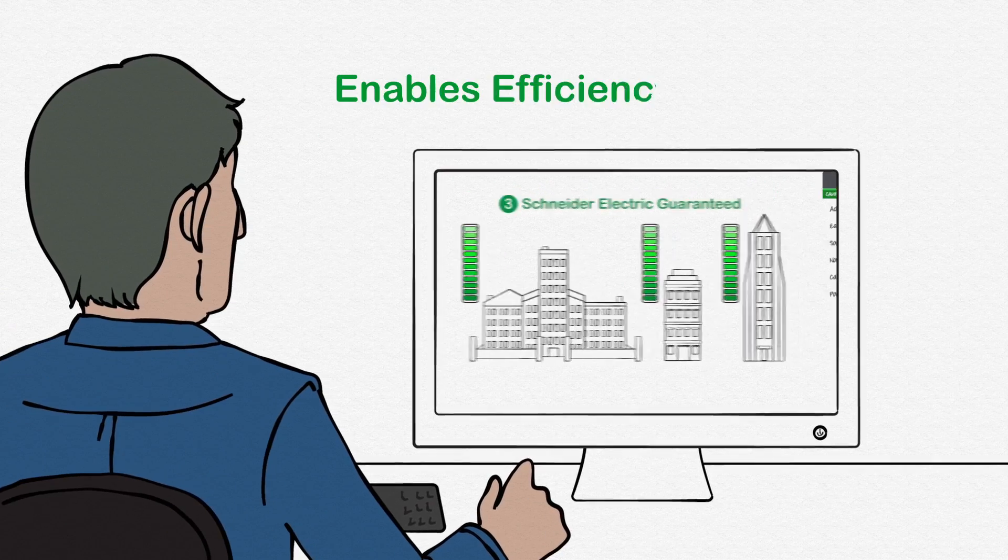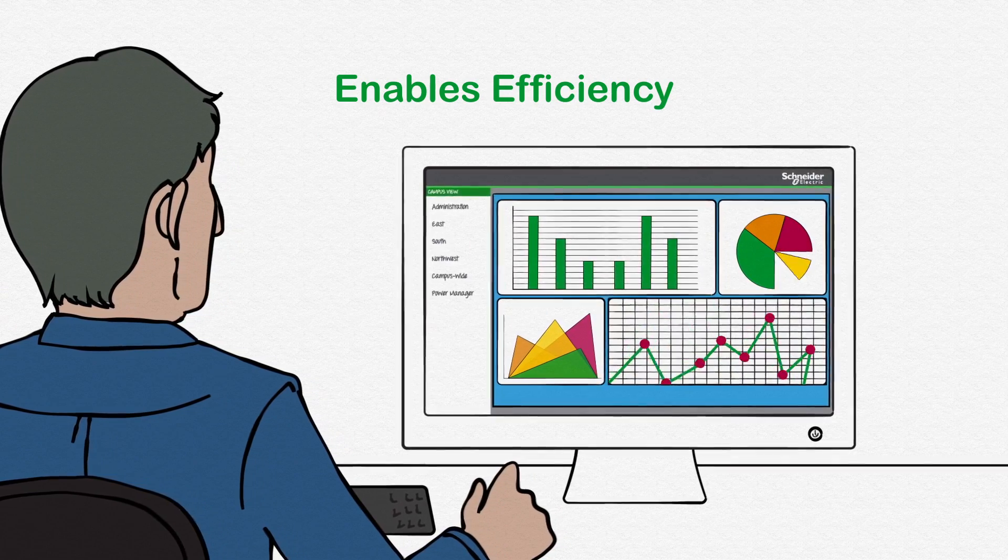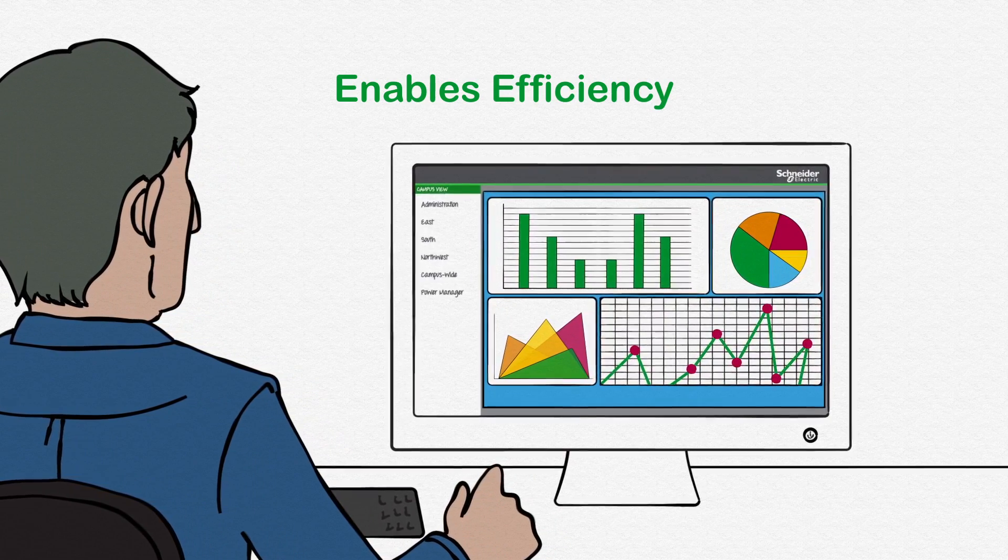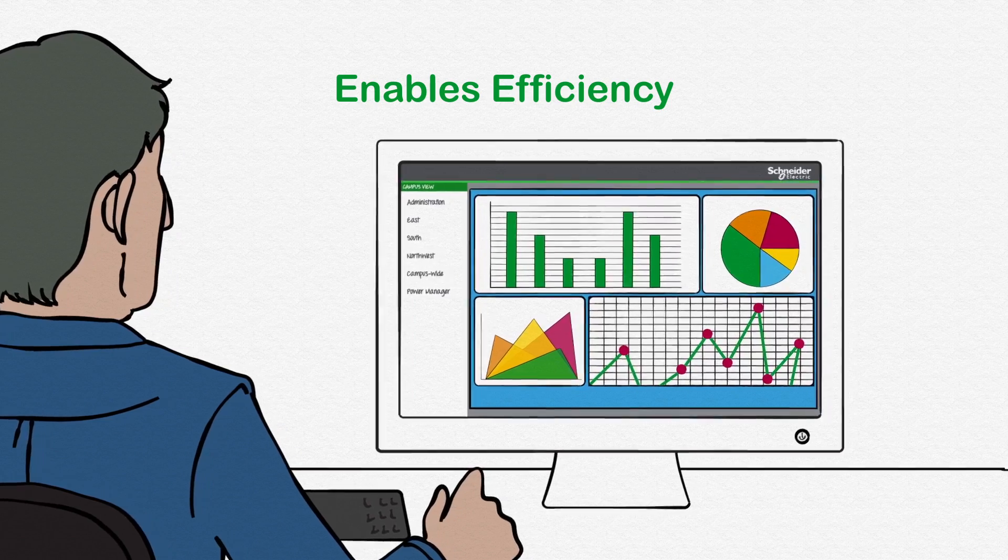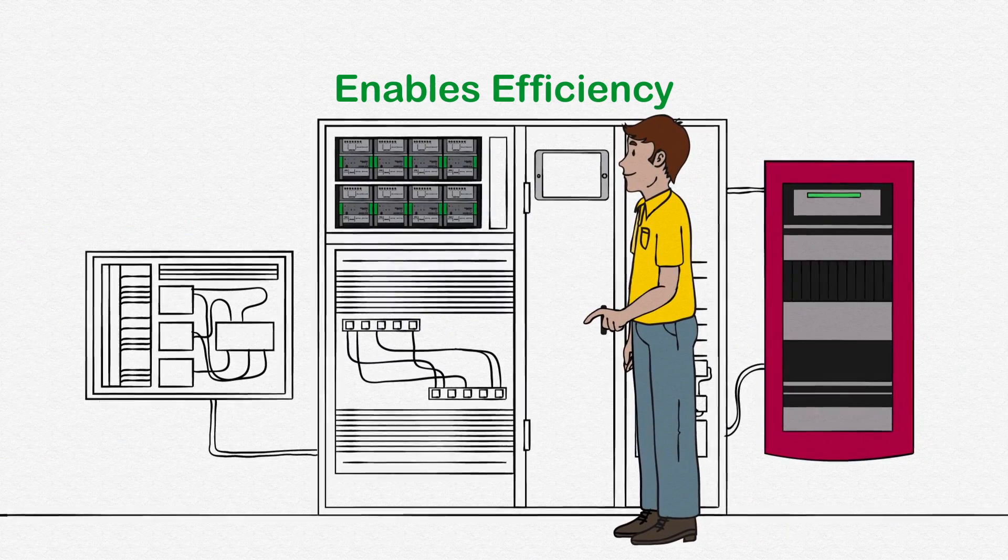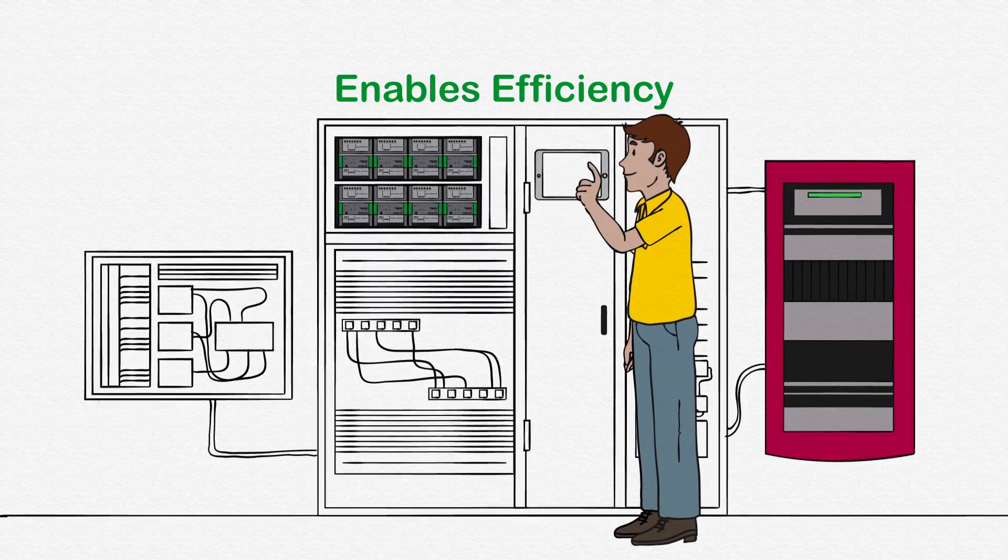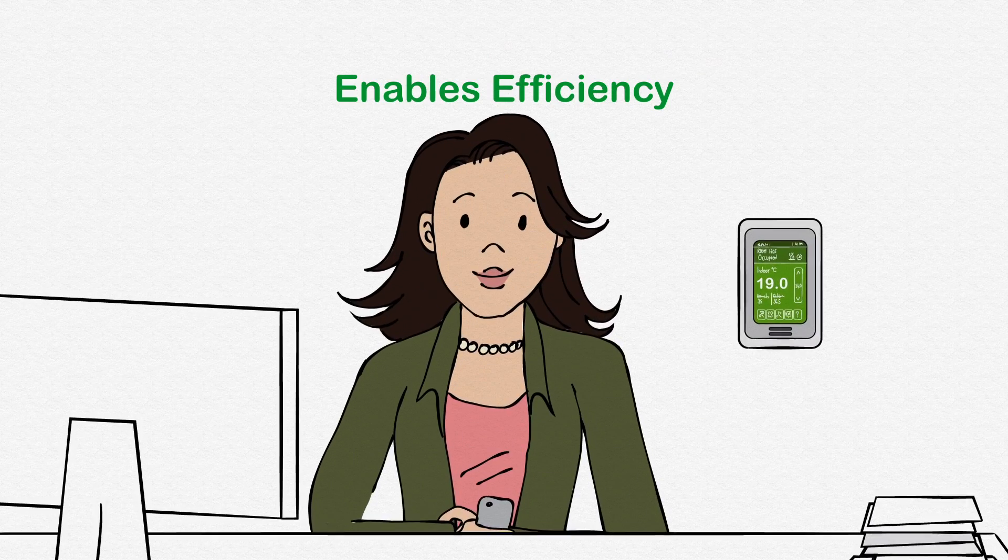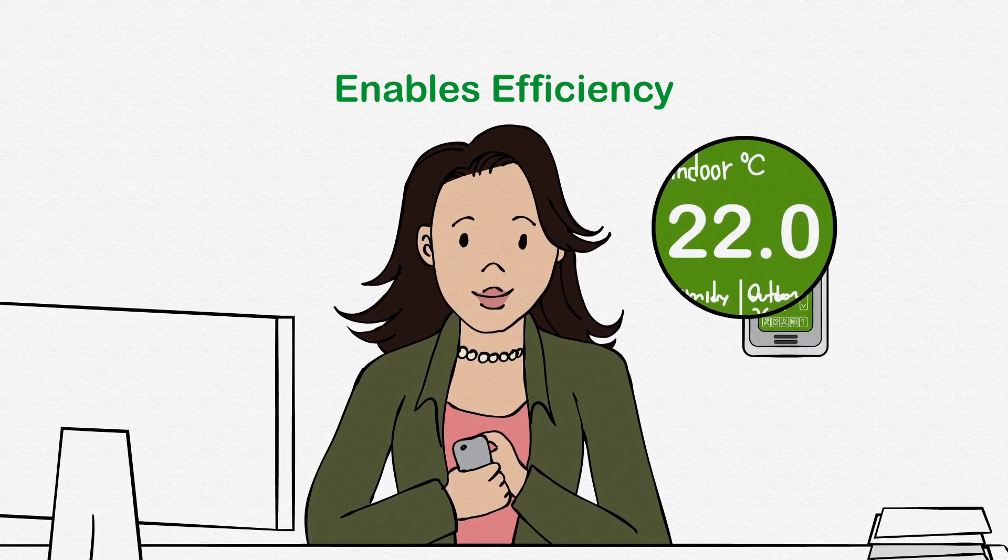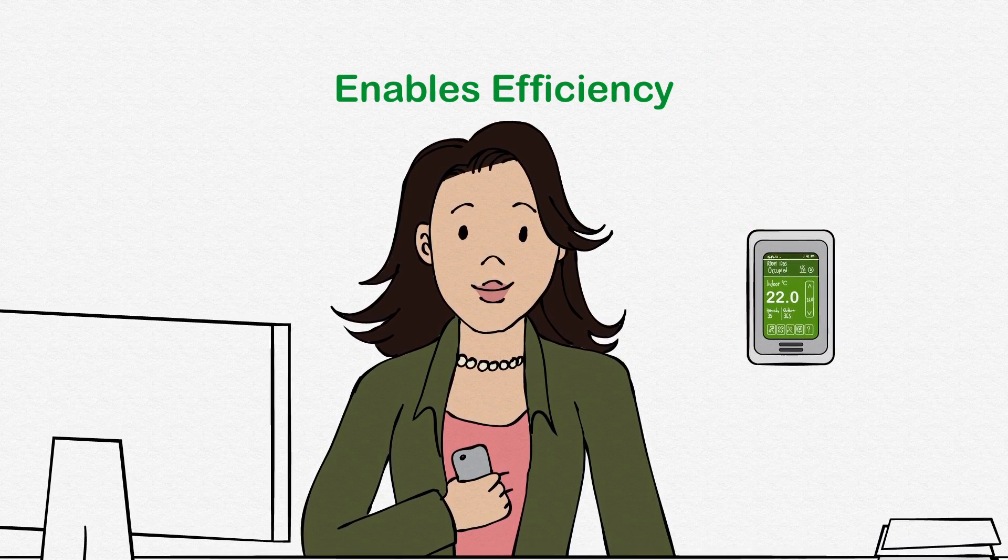This means our offers go even further to simplify integration between building systems and other areas of the business, provide more engineering efficiencies for ease of use and installation, and extend visibility and control beyond facility staff to building occupants.